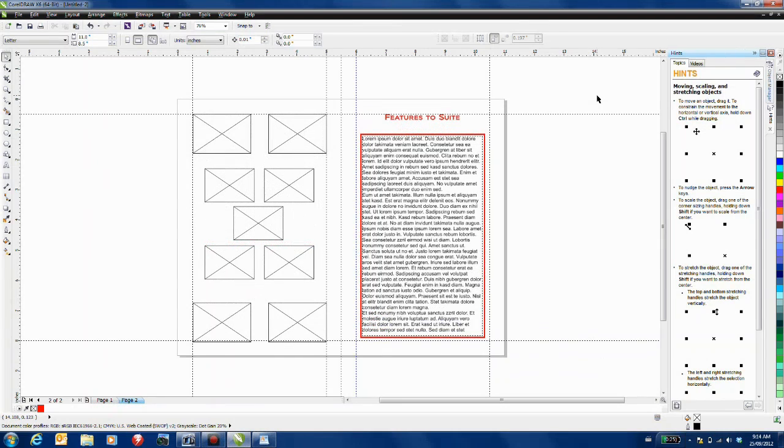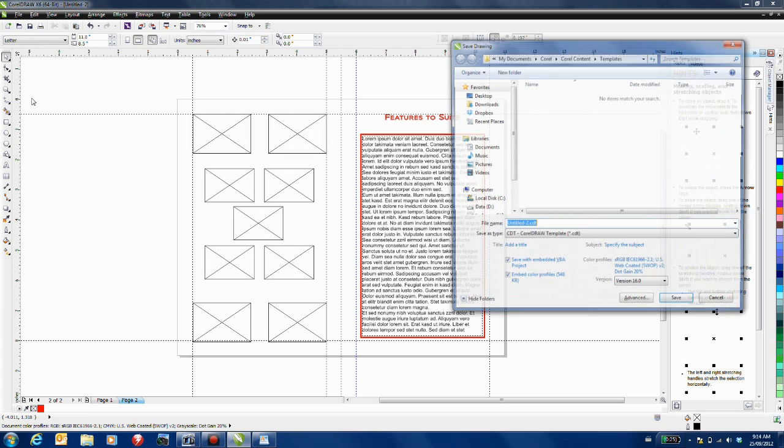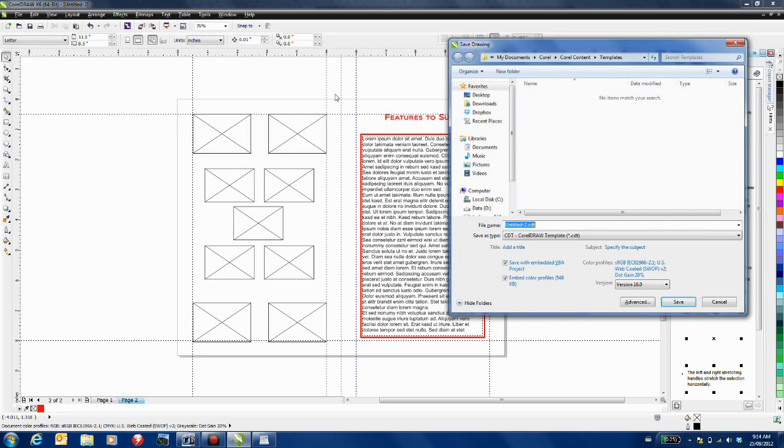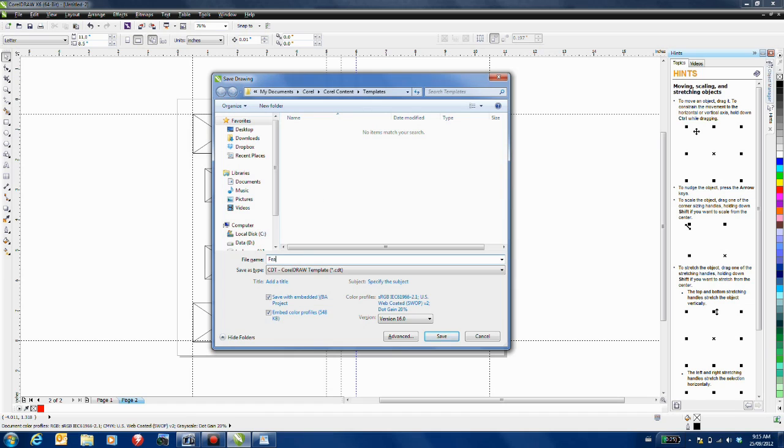Now that our template is complete it's simply a matter of going to the file menu and selecting save as template. In the save as template dialog box I'm going to type a name and click save.